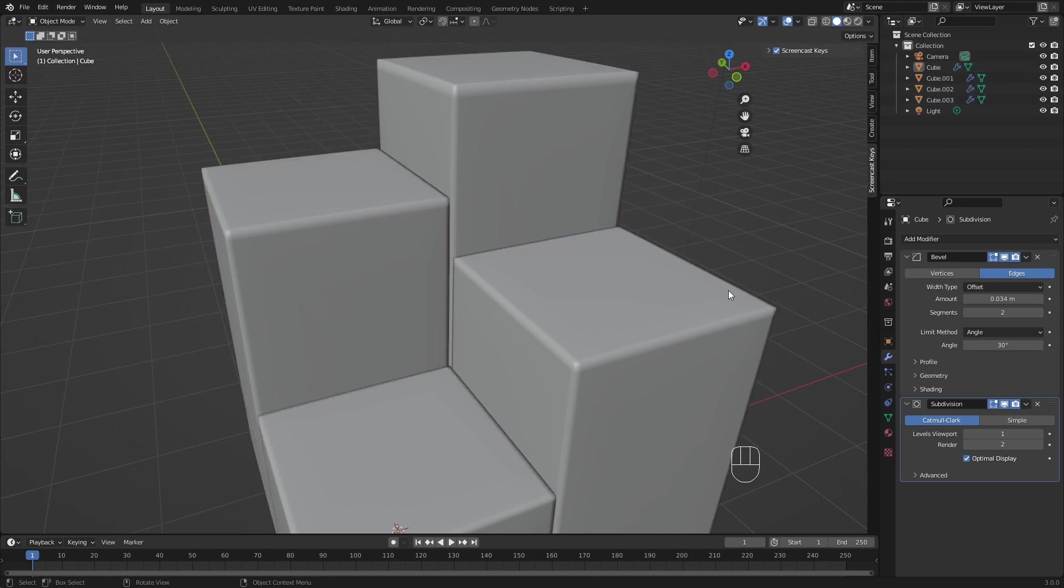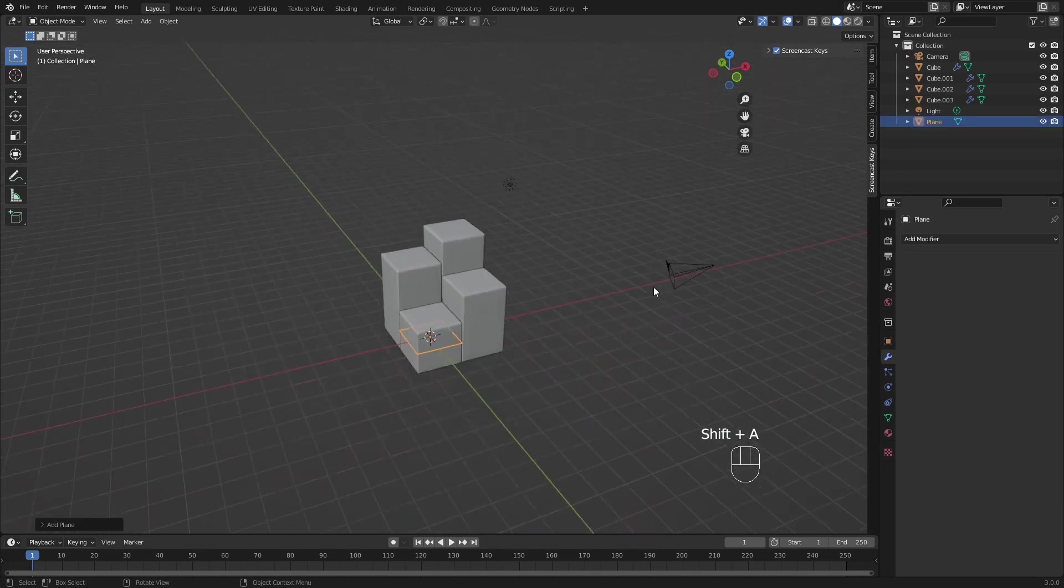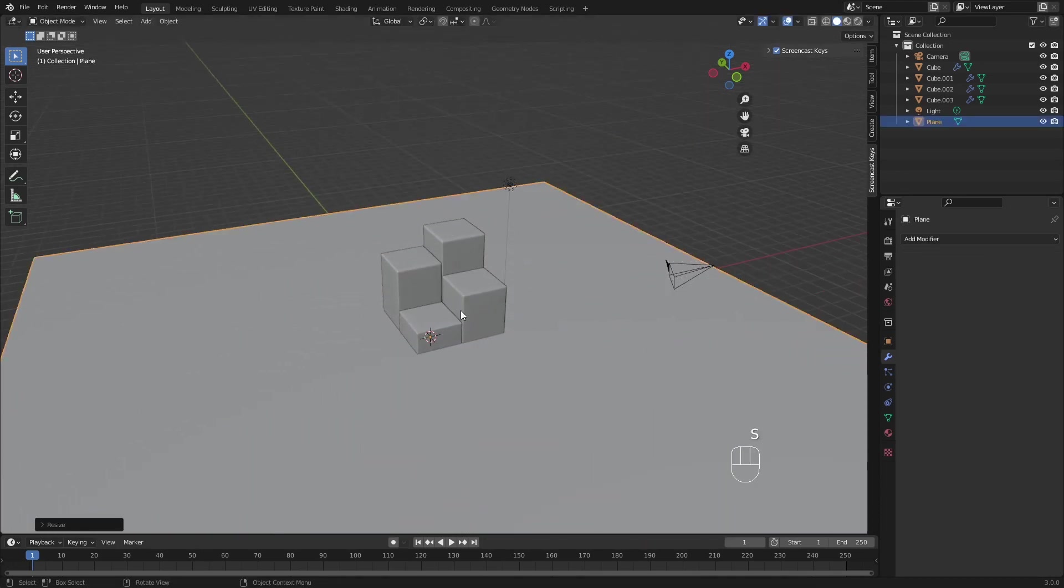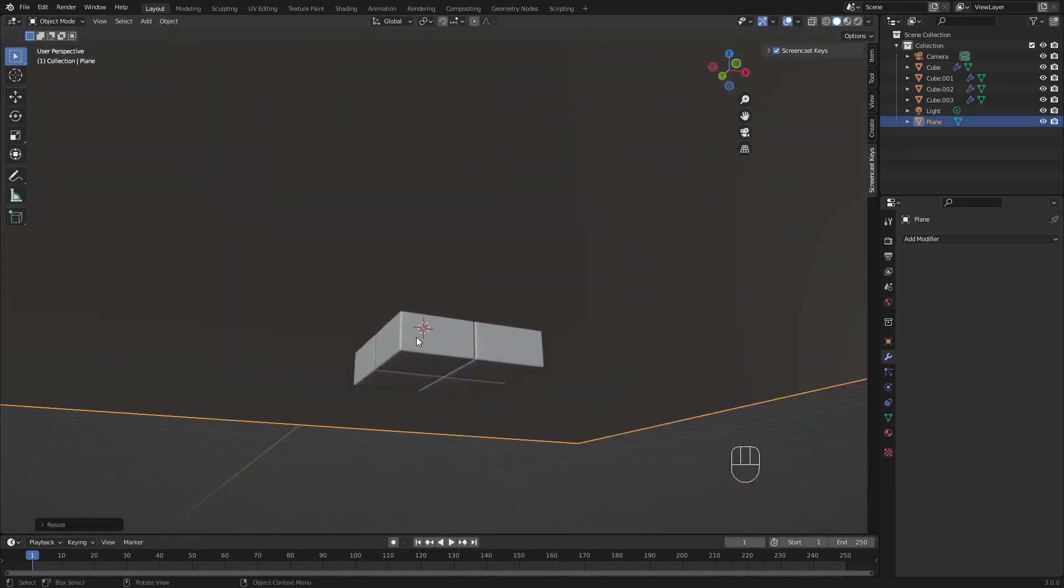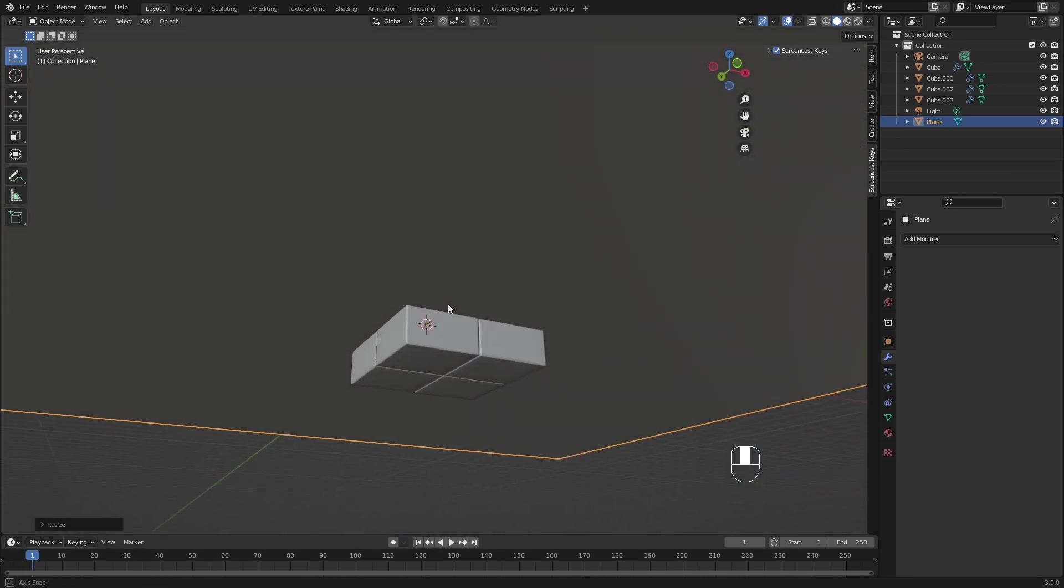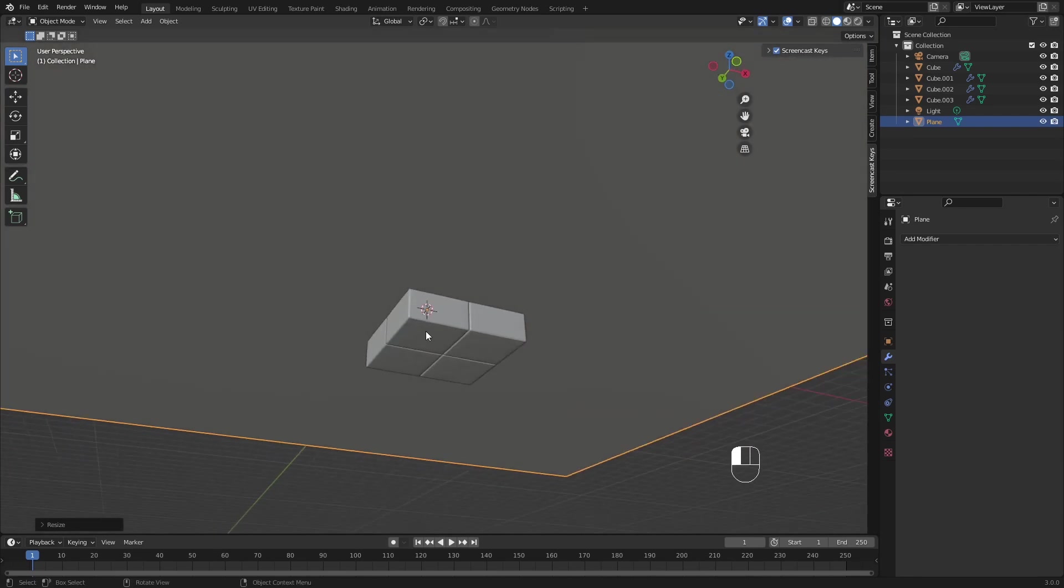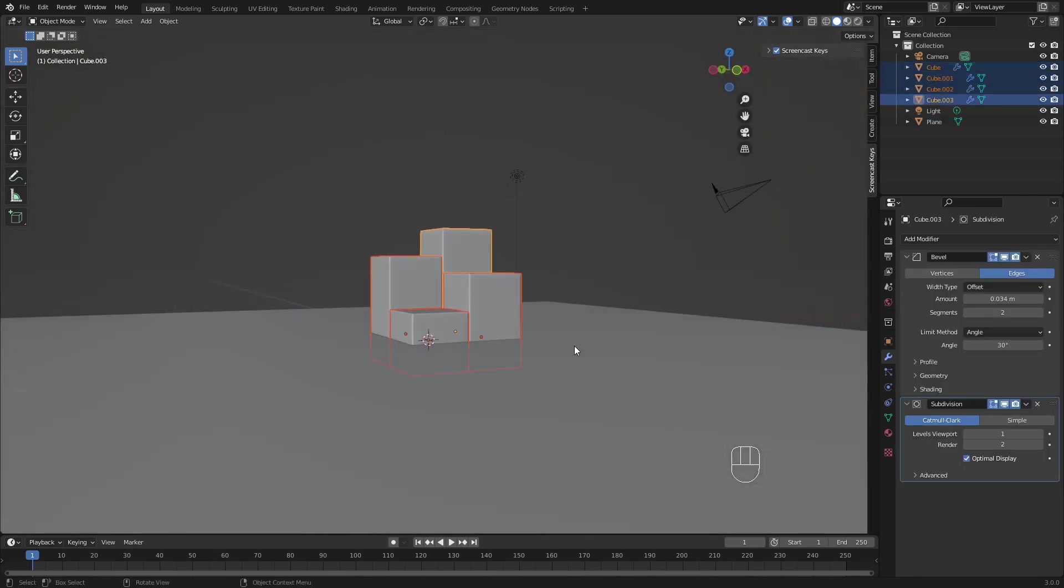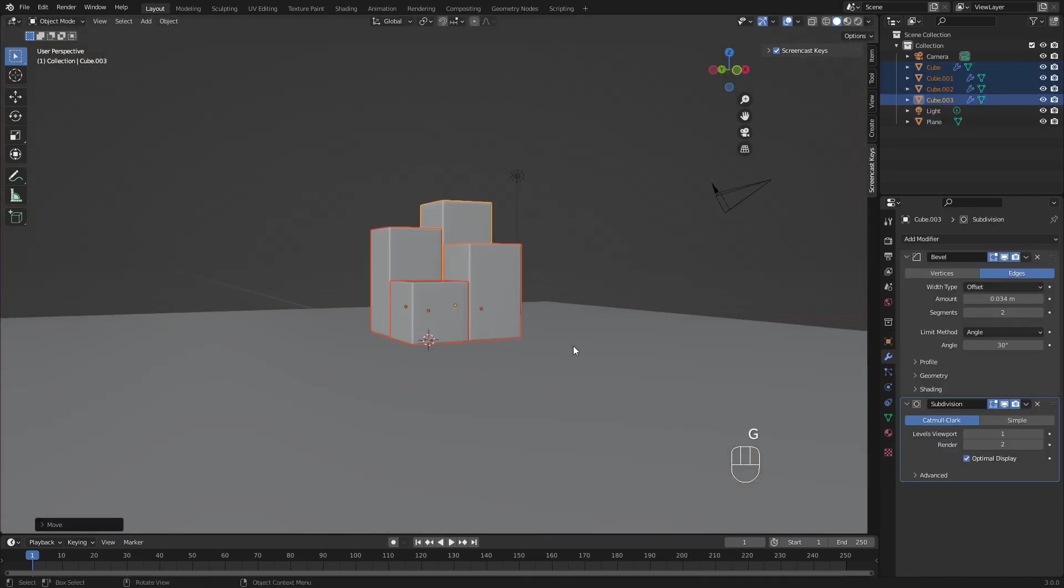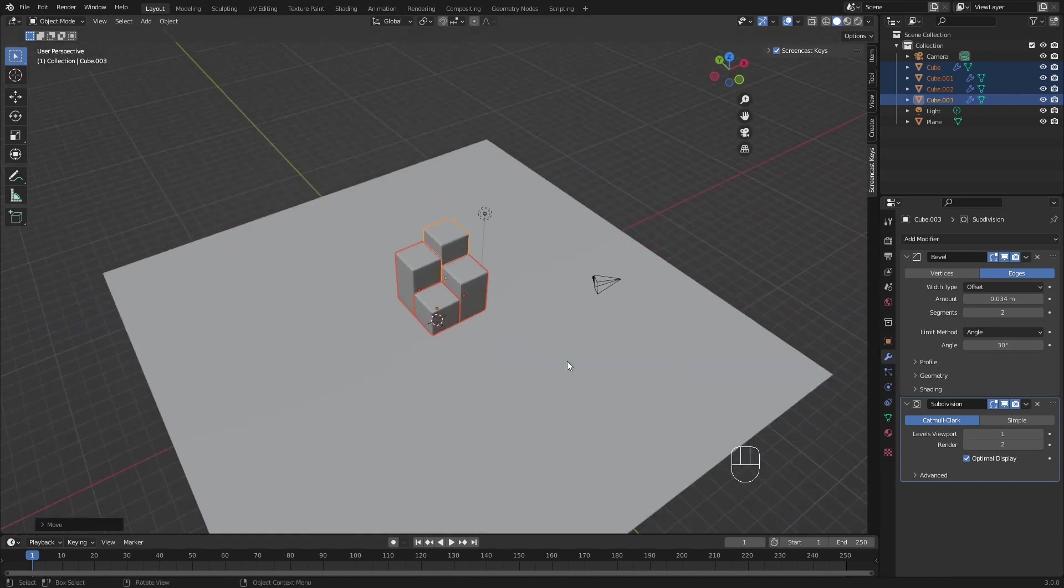And as last model, we want to create a floor. So just add a plane, scale this all the way up and that is our floor. You can see that these cubes are actually inside the floor. So you could move the floor down or select all of these cubes and just do G Z 1. And now they are perfectly on top.